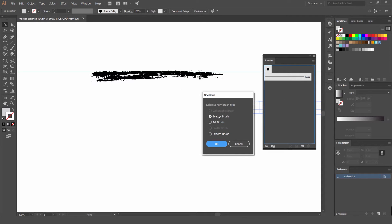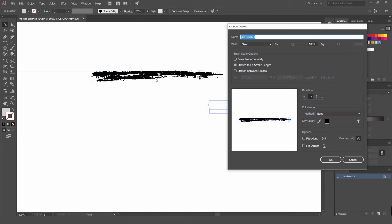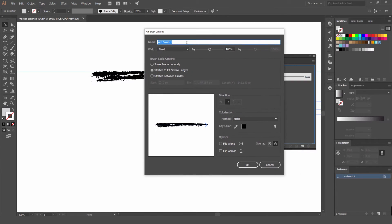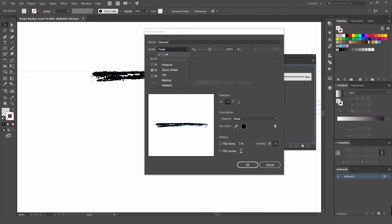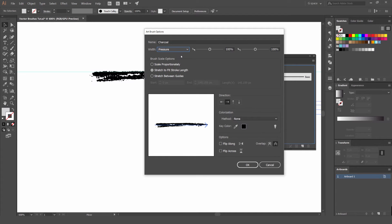You'll see you get three options: Scatter Brush, Art Brush, and Pattern Brush. First we're going to go for an Art Brush. A box will pop up and we can name this brush — we'll call it Charcoal, because that's what I used. You'll get an option for the width — at the moment it's on Fixed. But I have my Wacom plugged in, so you can see you can use pressure, stylus, tilt, bearing, and rotation. If I set it to Pressure, when I start drawing on my Wacom pen it's going to adjust the width. You can play around with these settings if you want.